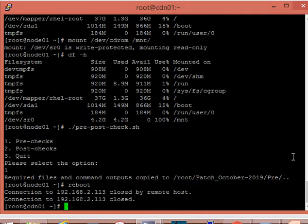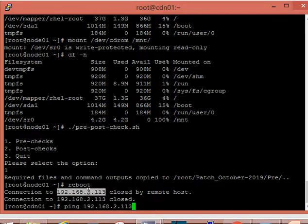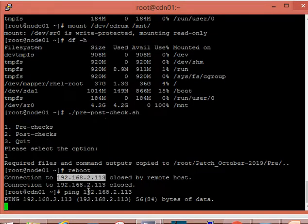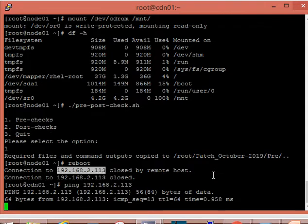I am rebooting the server. It will create a folder by month name and save the output every time in that same folder. You cannot run this script twice or thrice. If you want to run it again, you have to rename the Patch_October_2019 folder first.